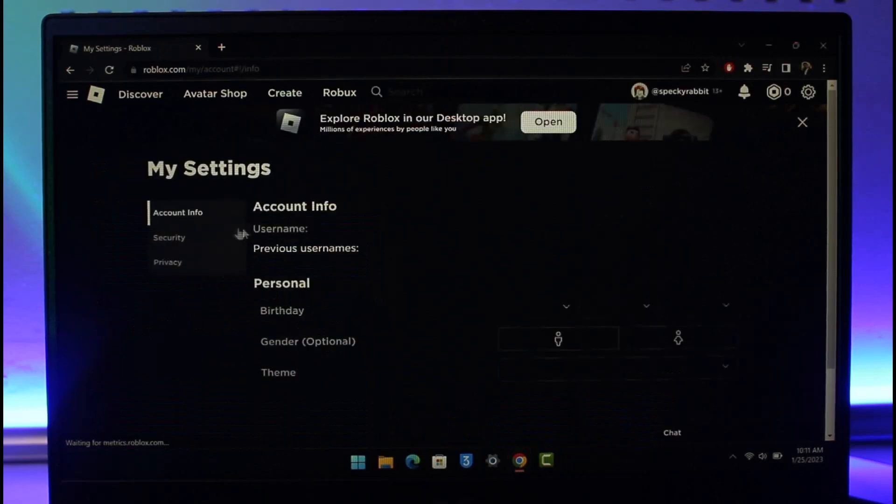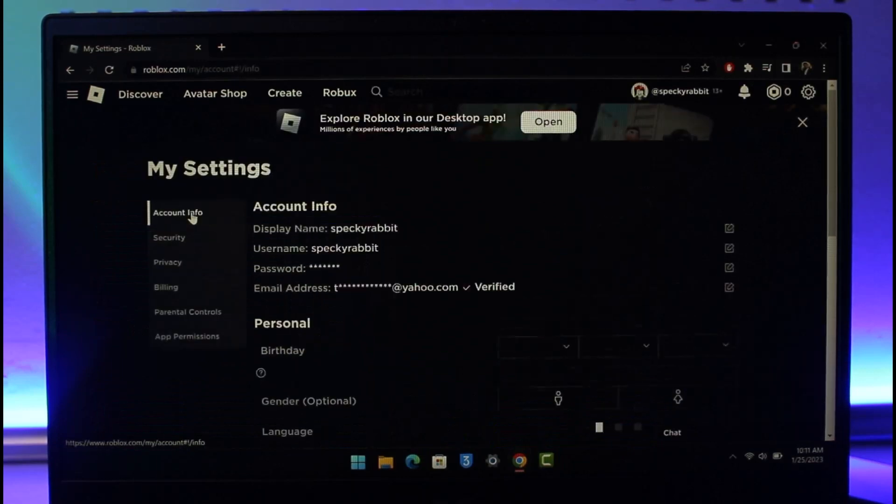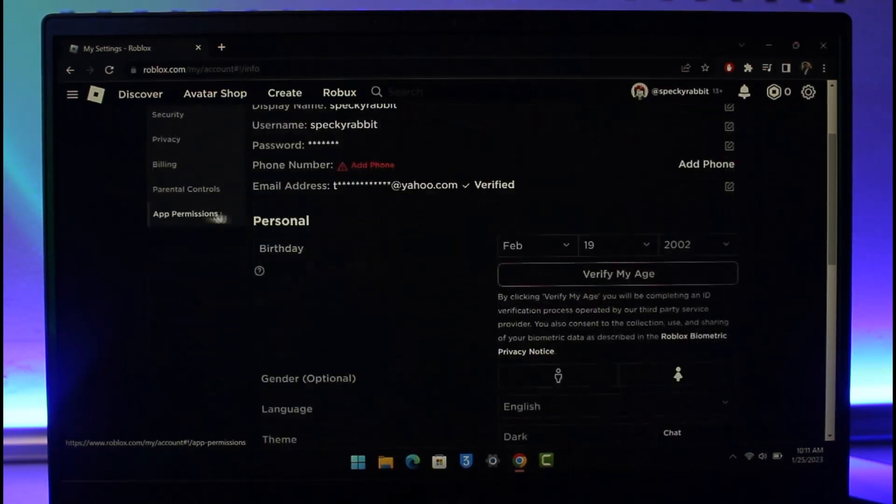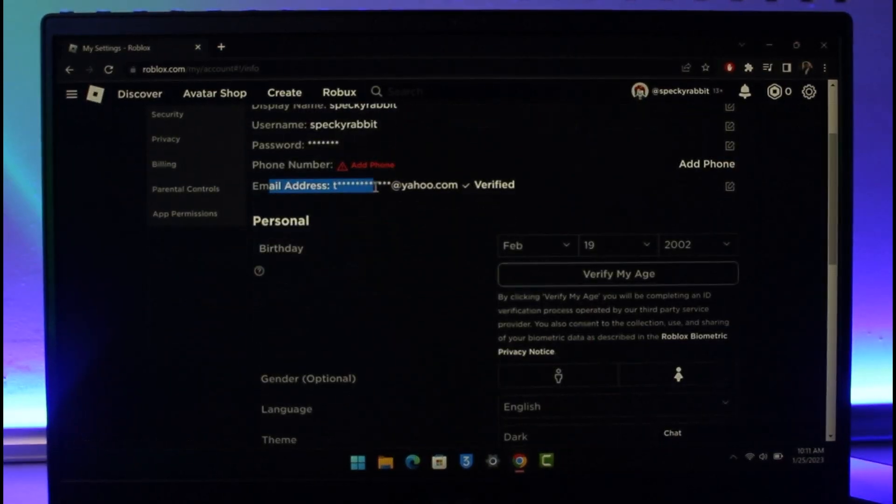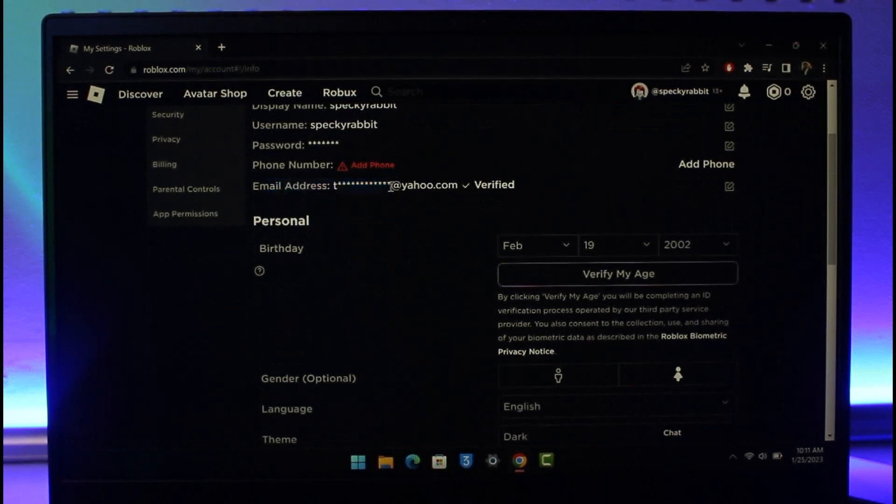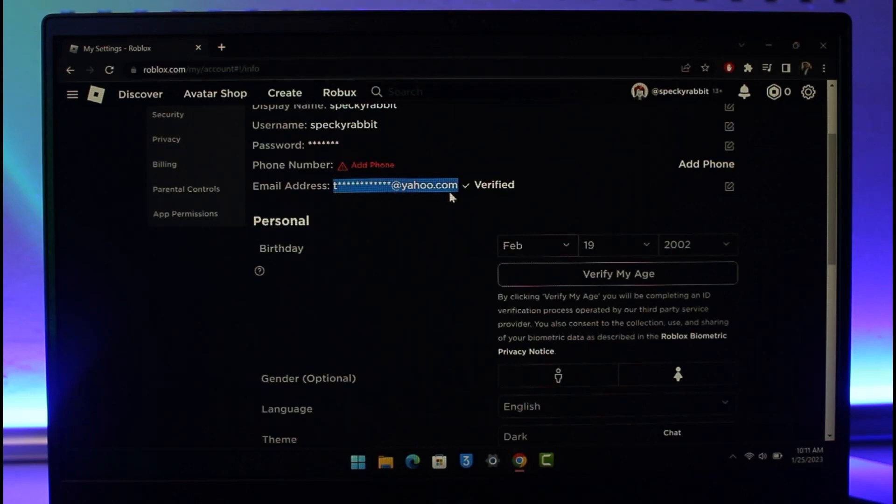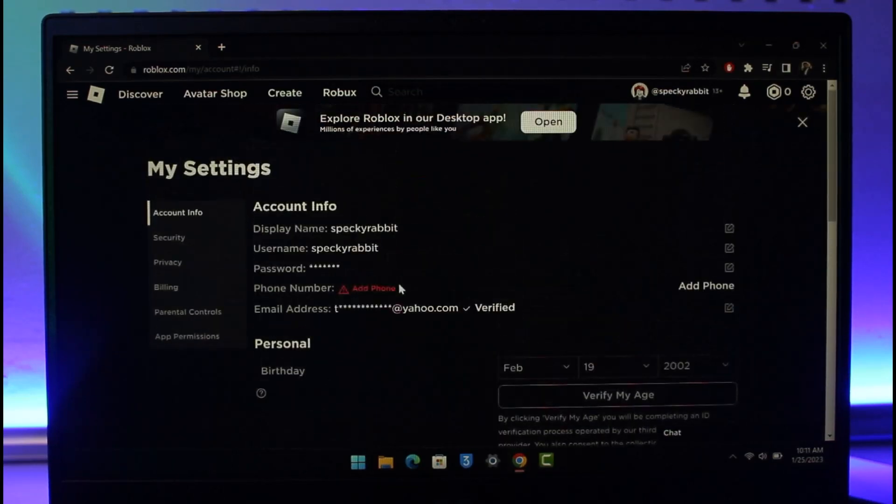And then once I go to settings, I'll go to account information, but here you cannot see my email address. You can only see yahoo.com, but you cannot see what the email address is. So maybe you might have entered a wrong email address with a different Yahoo account and that could be one of the most primary reasons why.